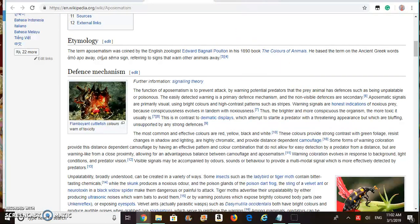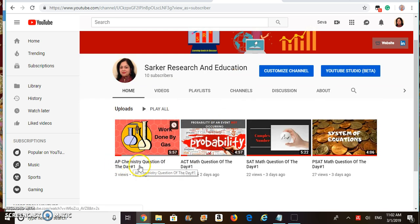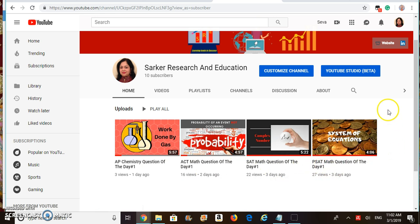Thank you all for watching my video. Please like my video and subscribe to my YouTube channel Sarkar Research and Education, where I post a test prep question every day. It includes epi-chemistry questions, epi-biology questions, and math questions from ACT, SAT, PSAT, and STAAR tests. See you in the next video. Happy learning.